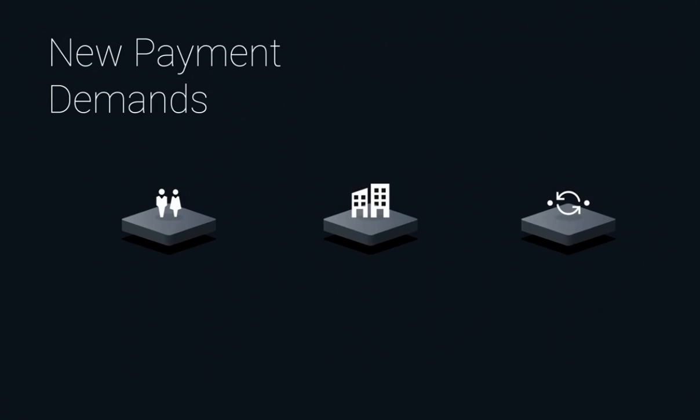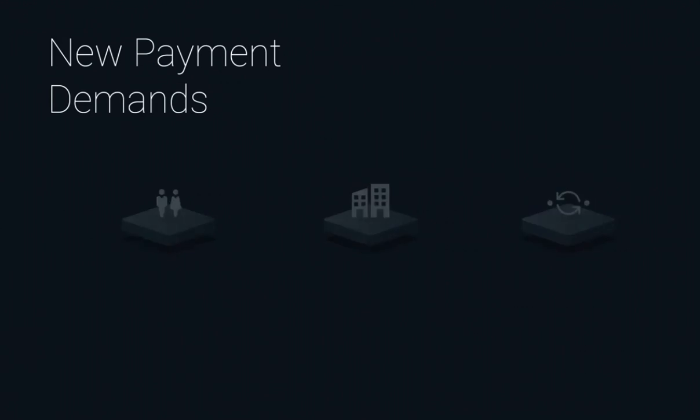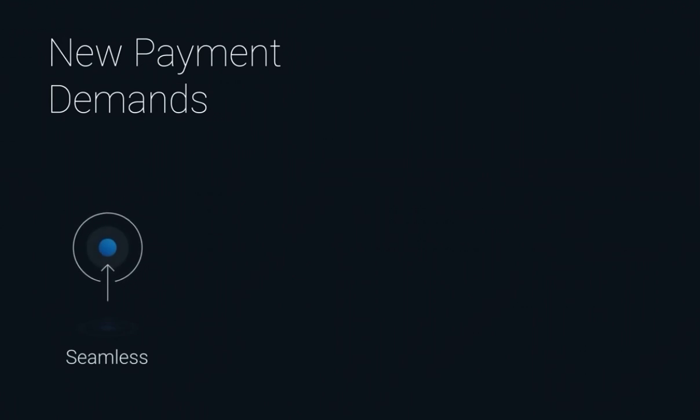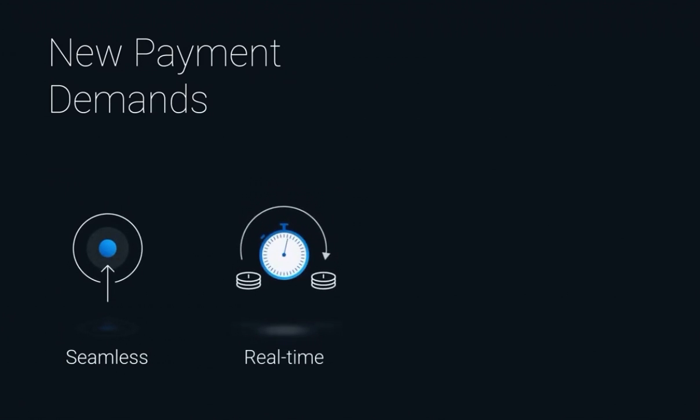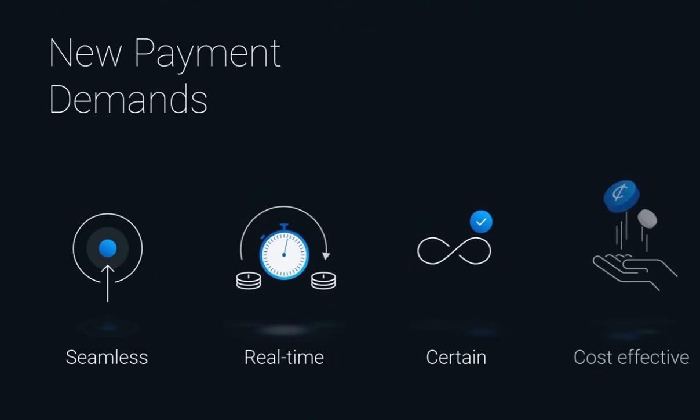They are demanding global transactions that are seamless, real-time, certain, and cost-effective.